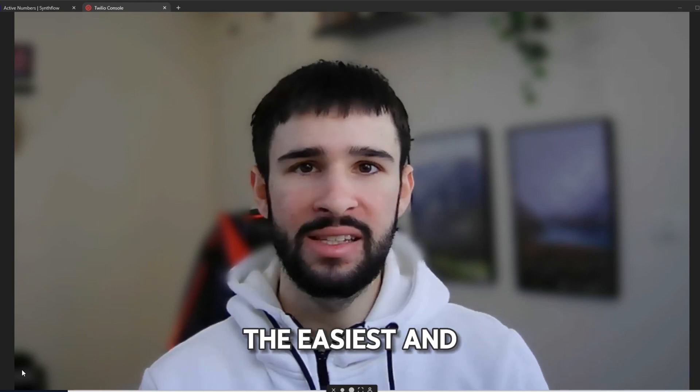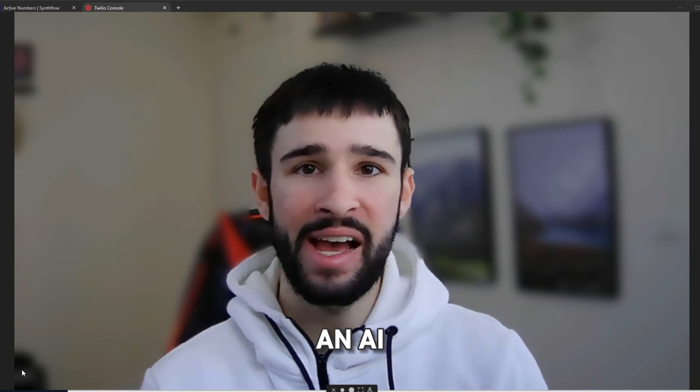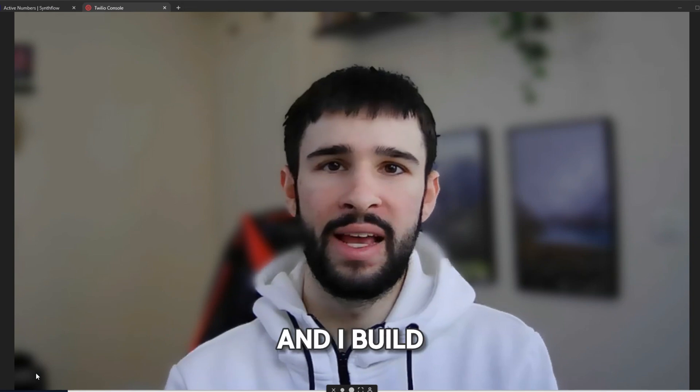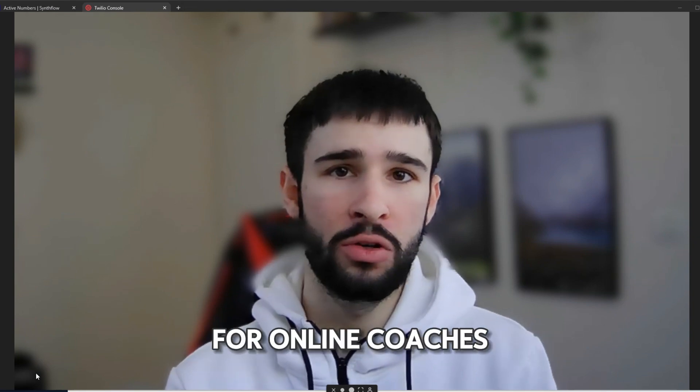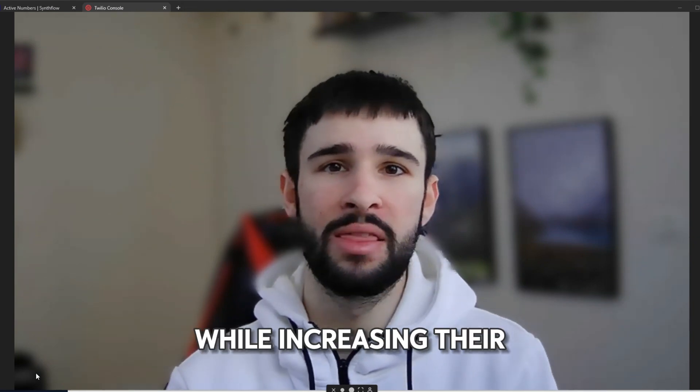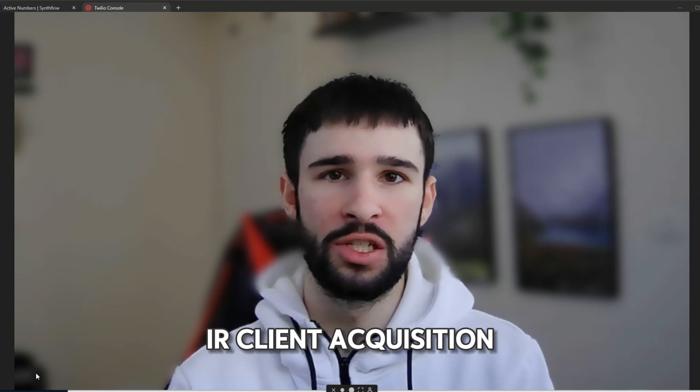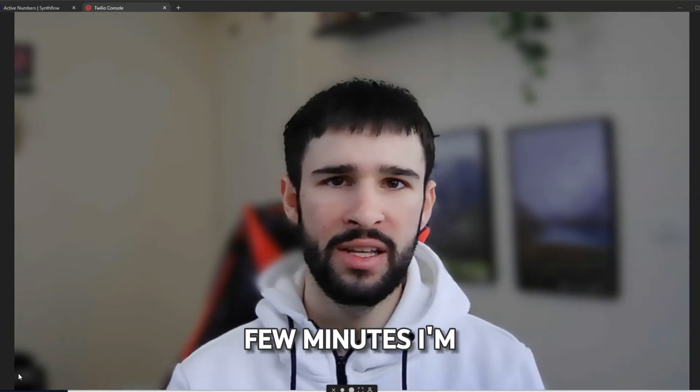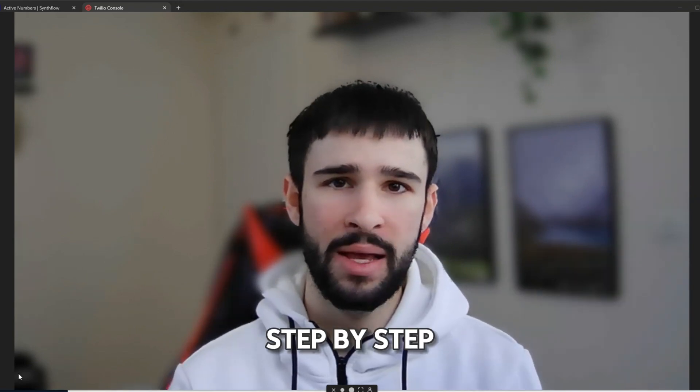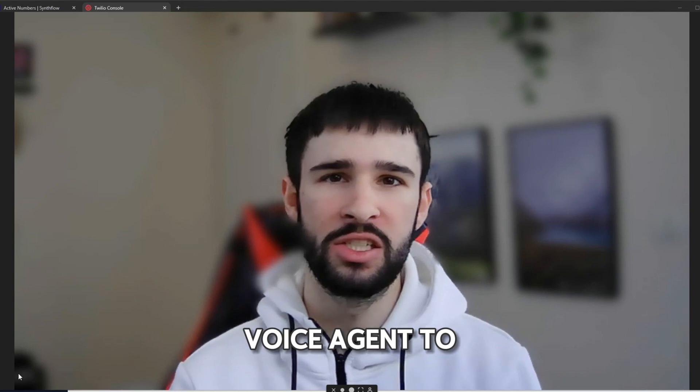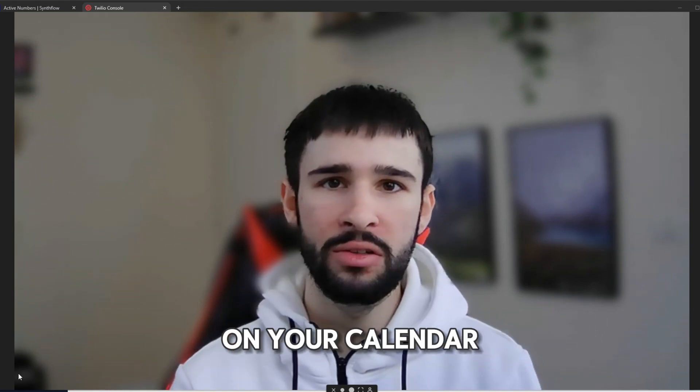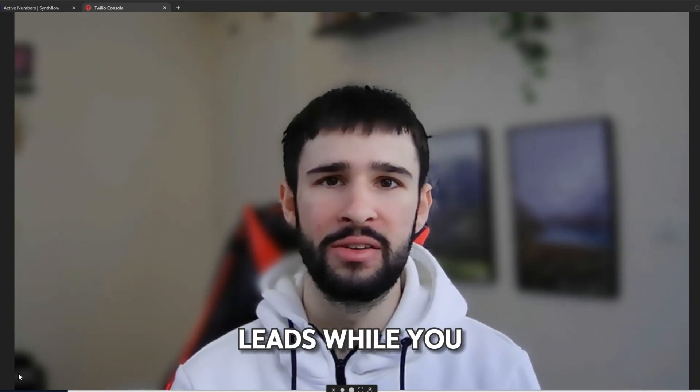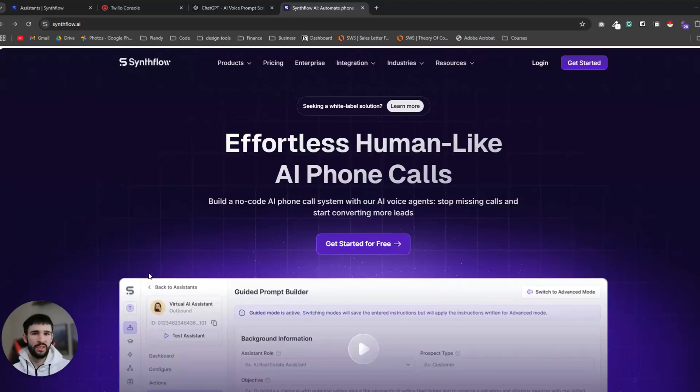Today I'm about to show you the easiest and quickest way of how you can build an AI appointment setter using Synthflow. I'm Tomer and I build end-to-end marketing systems for online coaches who want to scale their business while increasing their profits and automating the client acquisition process. In the next few minutes I'm going to show you an exact step-by-step plan of how you can build this AI voice engine to book appointments directly on your calendar and qualify your leads while you sleep. Let's dive in.